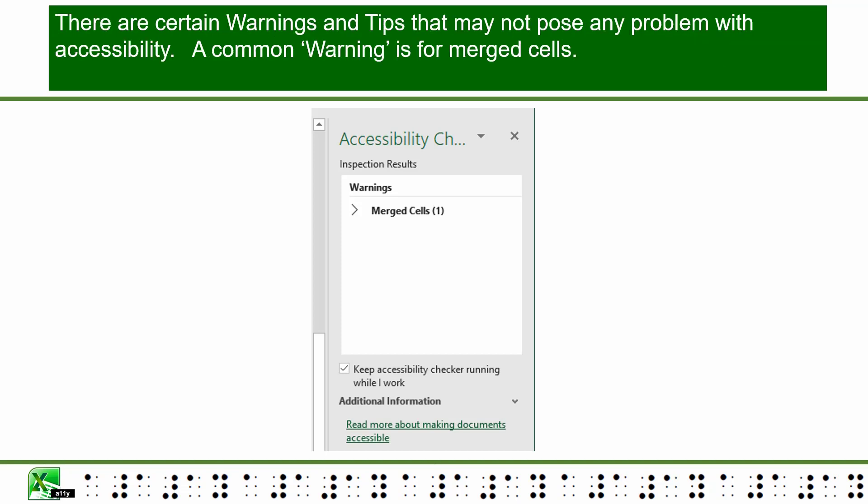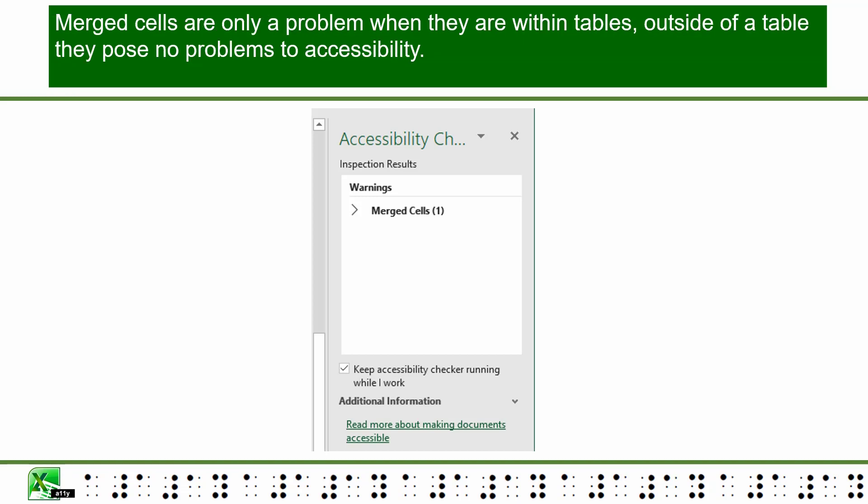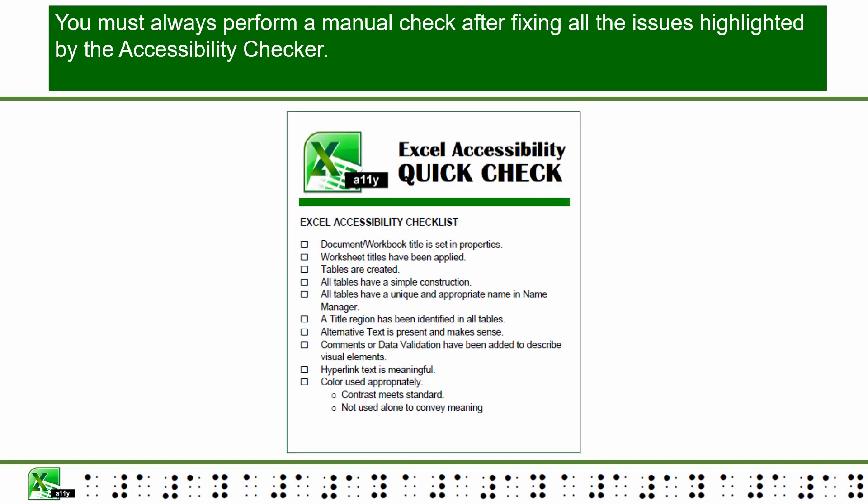There are certain warnings and tips that may not pose any problems with accessibility. A common warning is for merged cells. Merged cells are only a problem when they are within tables. Outside of a table, they pose no problems to accessibility. You must always perform a manual check after fixing all the issues highlighted by the accessibility checker.